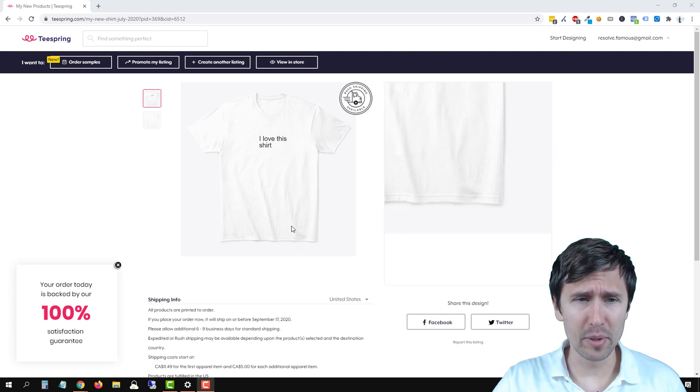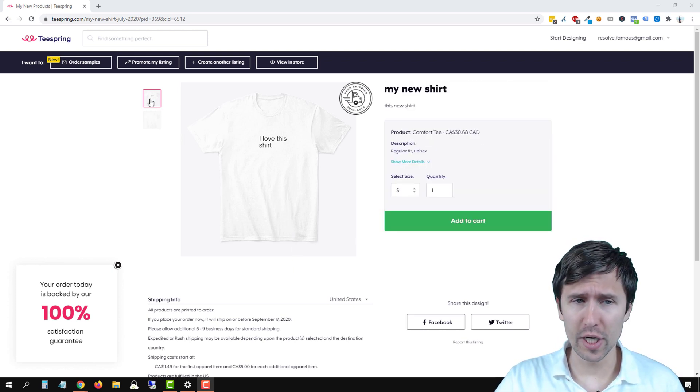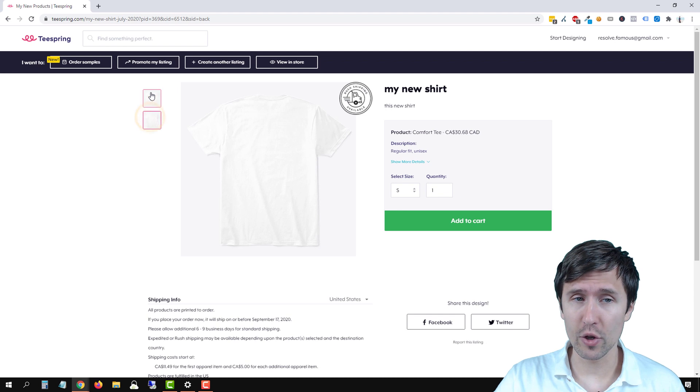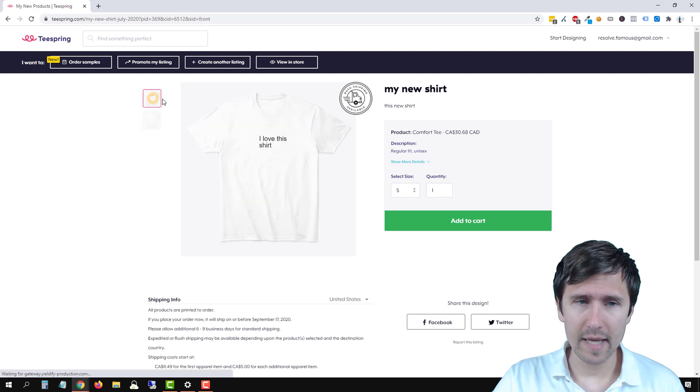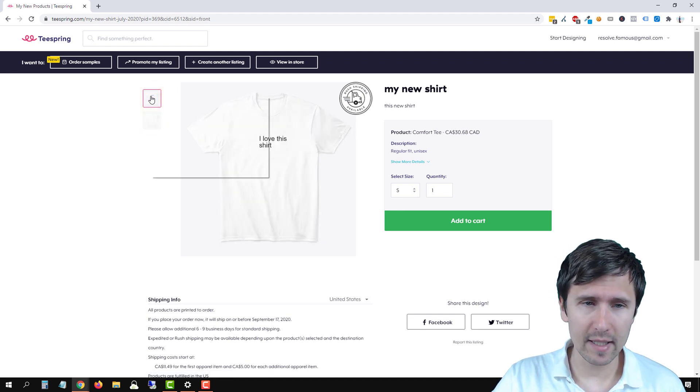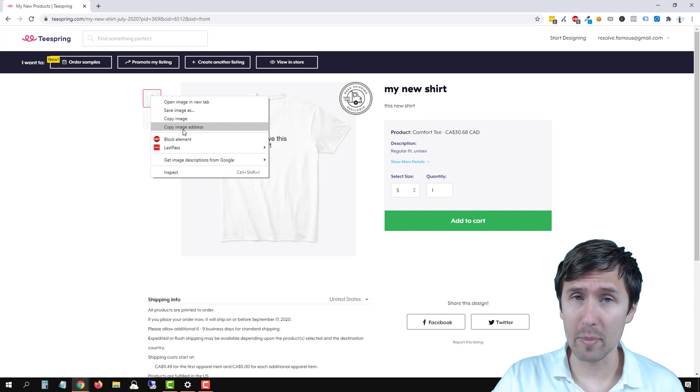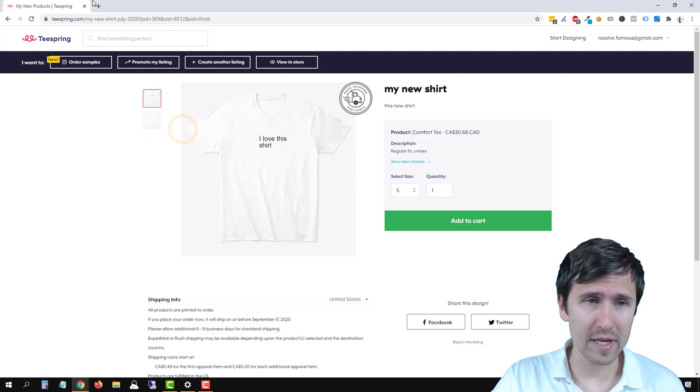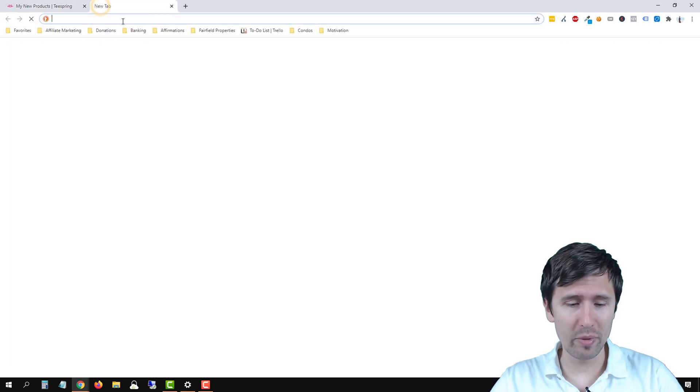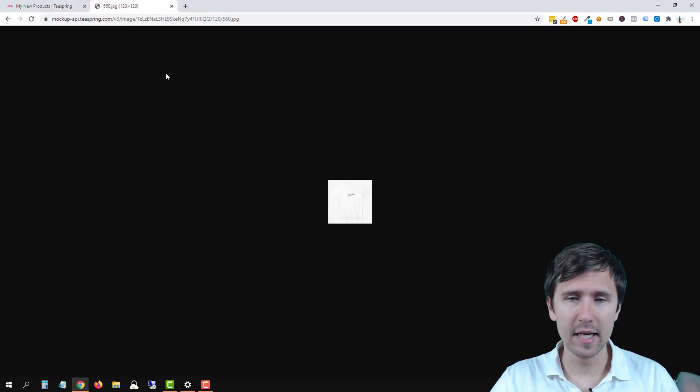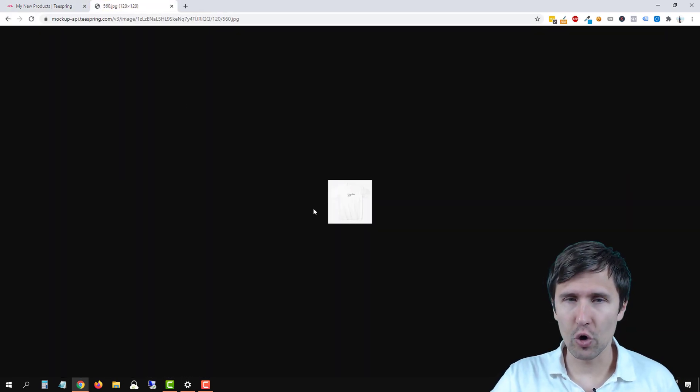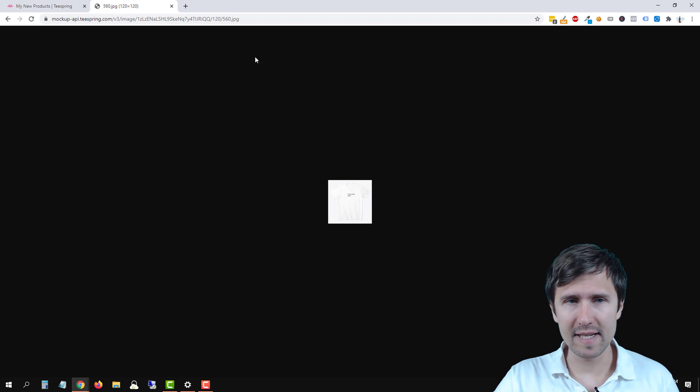So it's actually pretty simple. All you're going to do is select whether you want the front side here or the backside, and then you will right-click and click on copy image address. And if you open a new tab, you paste it in here, it's going to show your mockup.